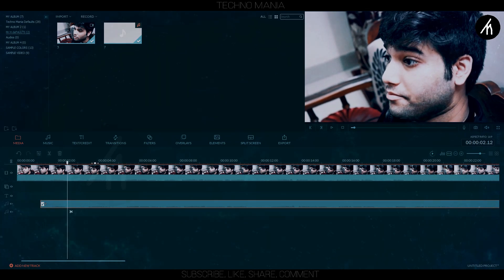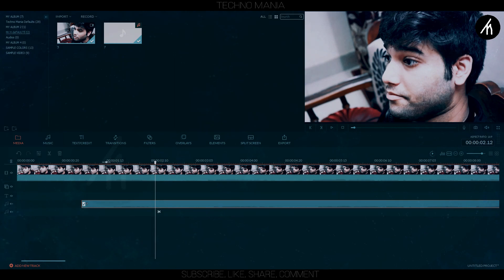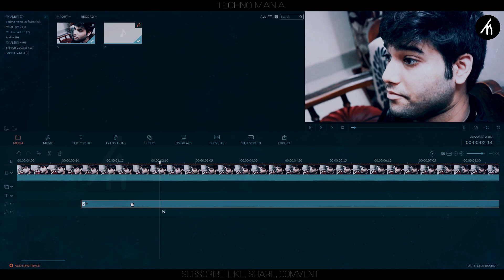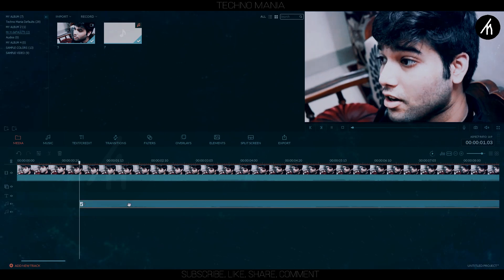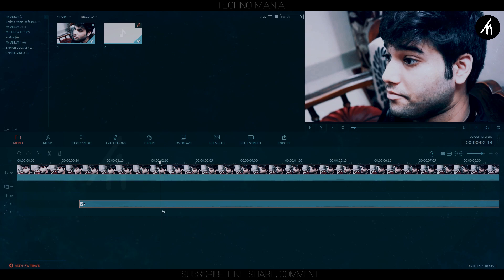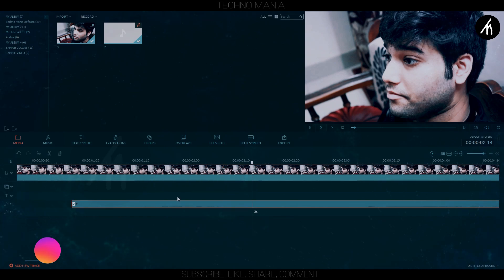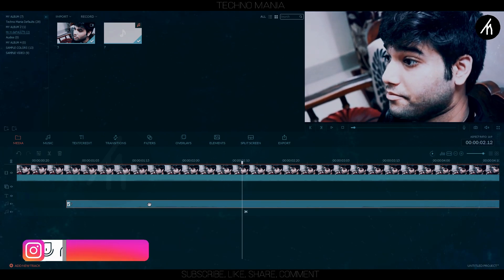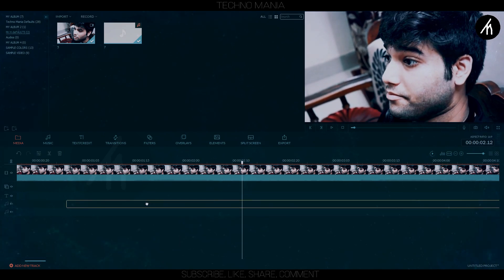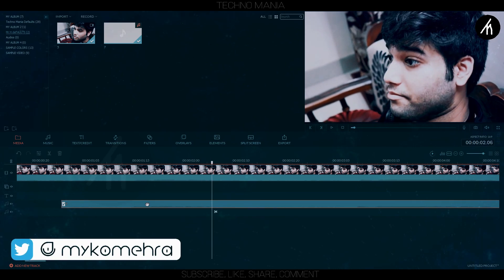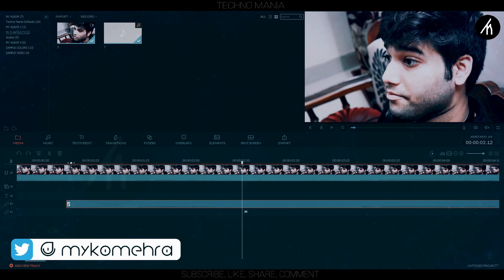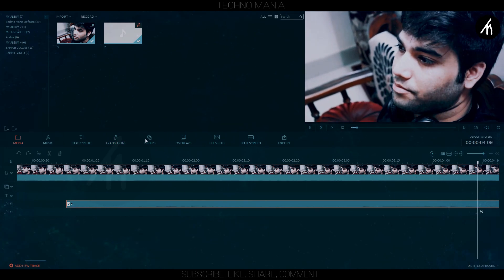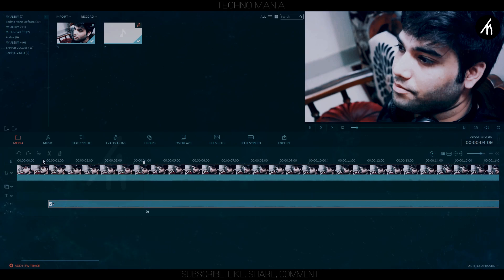Adjust it until you can hear both the clip's audio and the recorded voice overlapping. Like here, this is where they overlap for me.